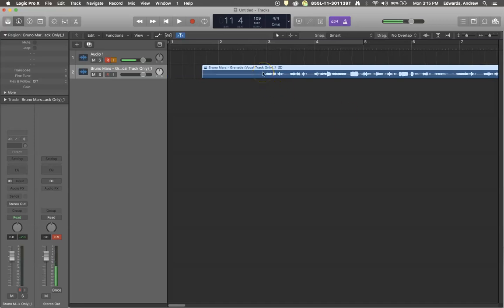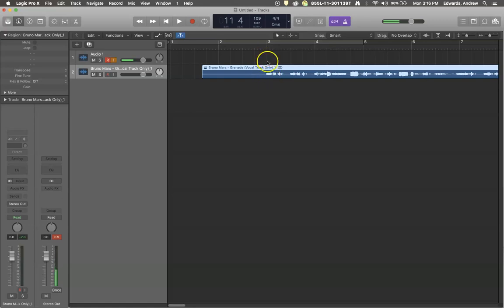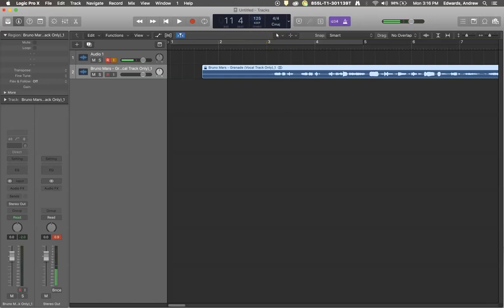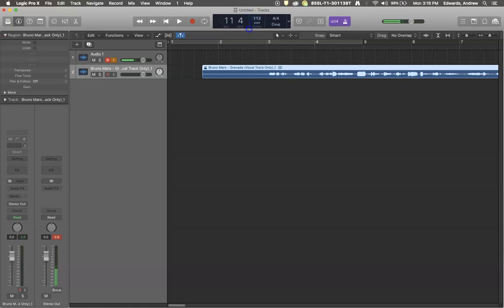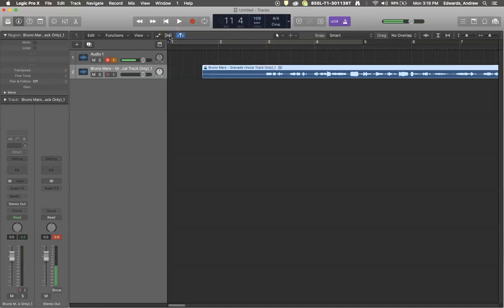Now what if we want to change the tempo of this Bruno Mars part right here in order to make this song a little faster for the remix we want to create? Well, you can't just extend the speed because you'll notice that's actually moving the track around.